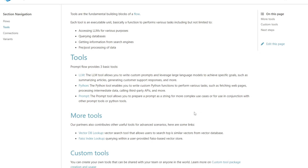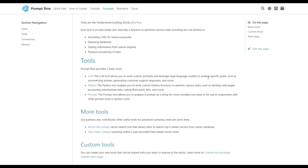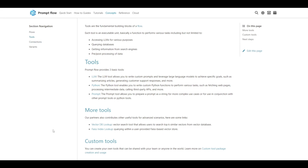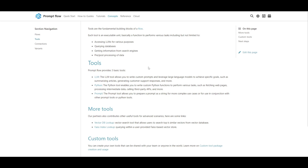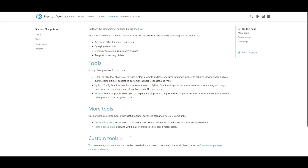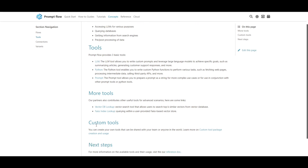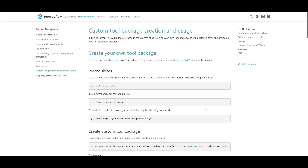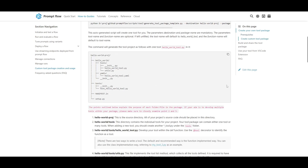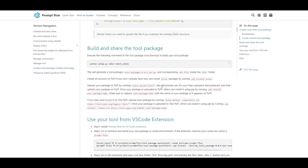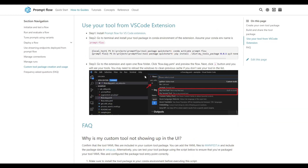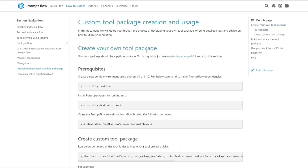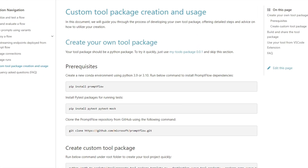Another cool thing is if you want to incorporate other tools, you can easily do so by going to the how-to guide, which gives you a demonstration on incorporating your custom tools. PromptFlow provides three basic tools as well as other tools including a vector database lookup. If you want to incorporate other tools, you can just go to the custom tool package, incorporate the prerequisites, install and create the custom tool packages, and put them into a folder so that you can launch and build it from VS Code.